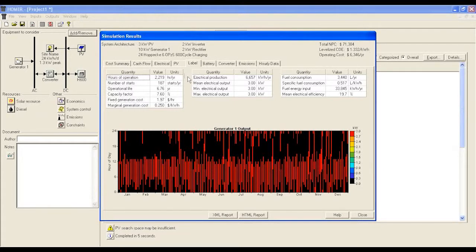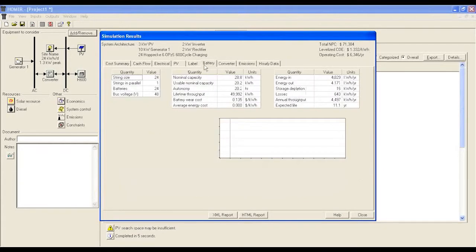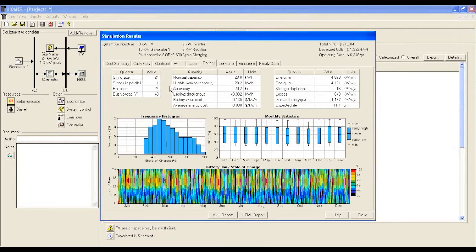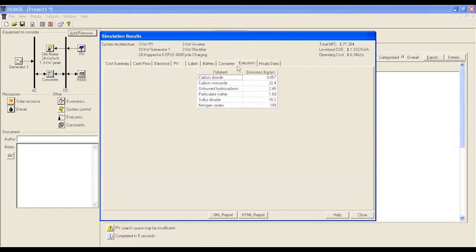In the battery tab, the most important point to look at is battery autonomy. From the emissions tab, you will be able to discover the total amount of emissions as a result of this solution.